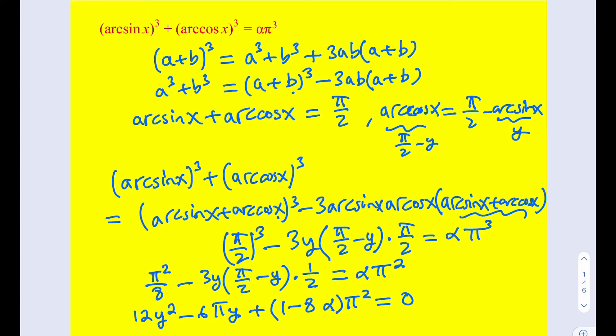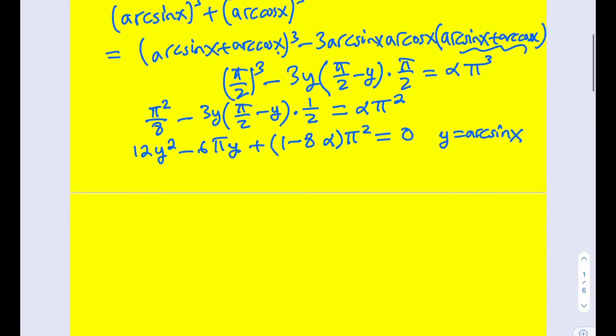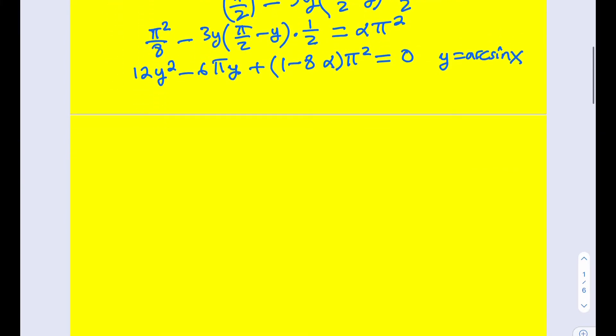And as you know, y equals arc sine x, which is the inverse function for sine x. We have a quadratic equation, so we're going to solve this quadratic for y and then look at different options. Let's go ahead and check the discriminant for this equation first.